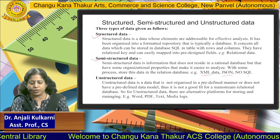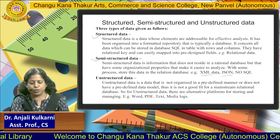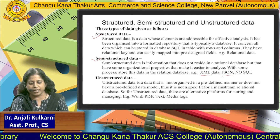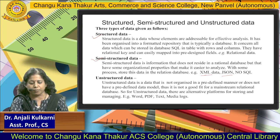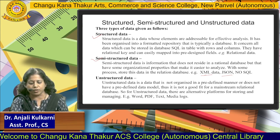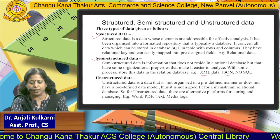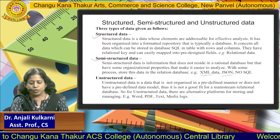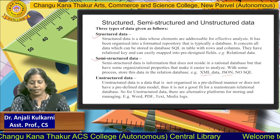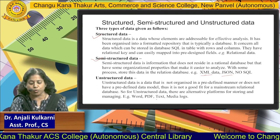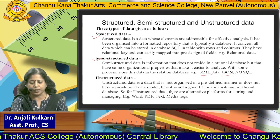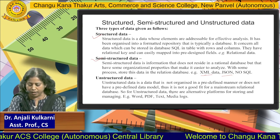Next is unstructured data. It is data that is not organized in a predefined manner or does not have a predefined data model. Examples under this are Word documents, PDF, text, media, and logs.